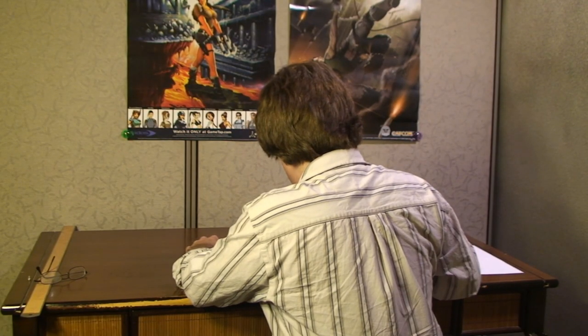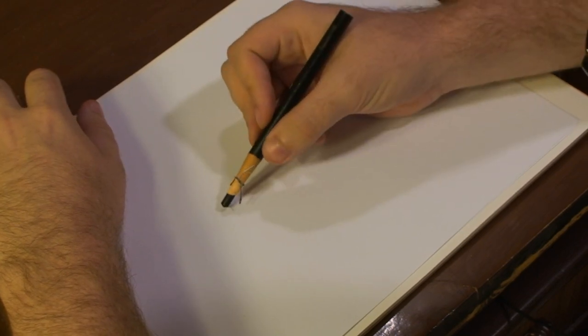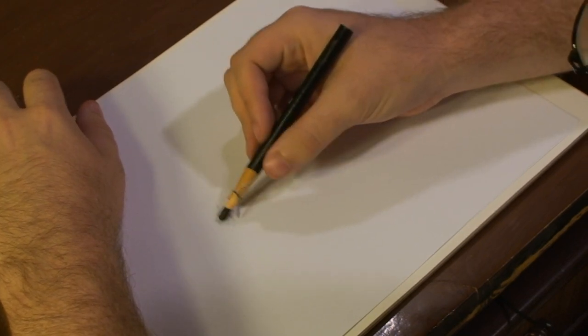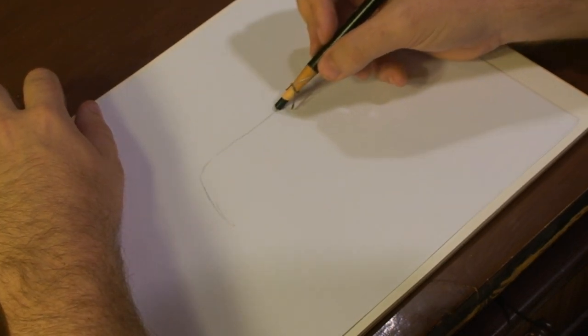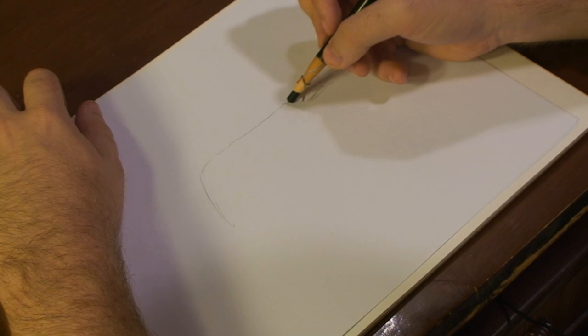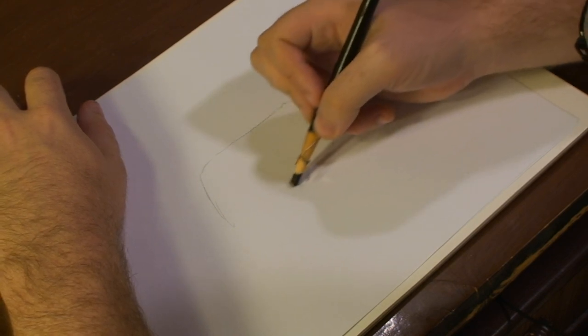All right guys, to begin with drawing our Labrador puppy, first you want to draw out the body. Remember that it's a little puppy, so you don't want to make it too big.